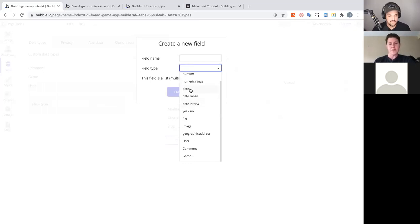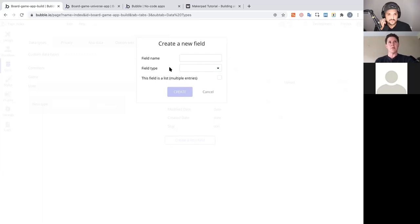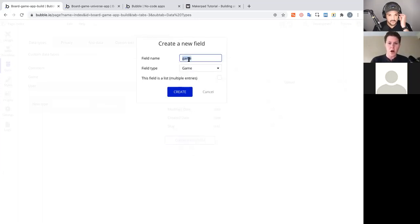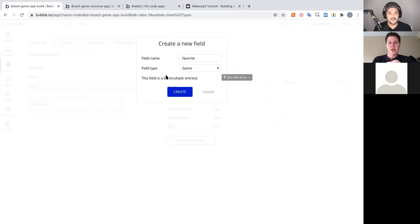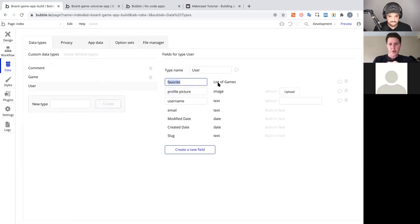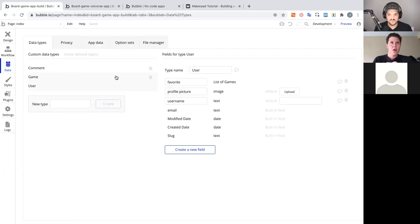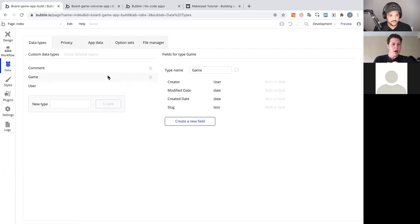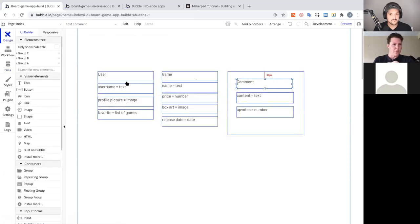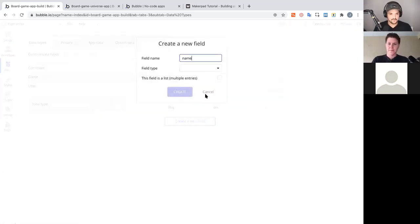That relationship will make more sense as we do the Comment. For the favorites field on User, we select type Game and then check 'yes' to make it a list. Now on the User type we have a favorites field that holds a list of Games that user has favorited. It takes some exposure, but you pick it up quickly.